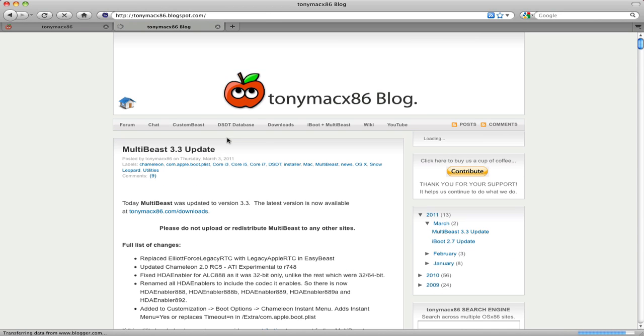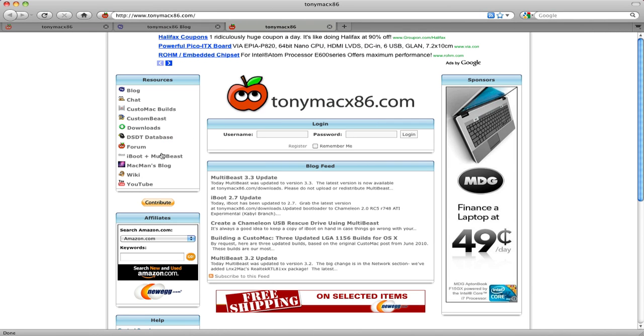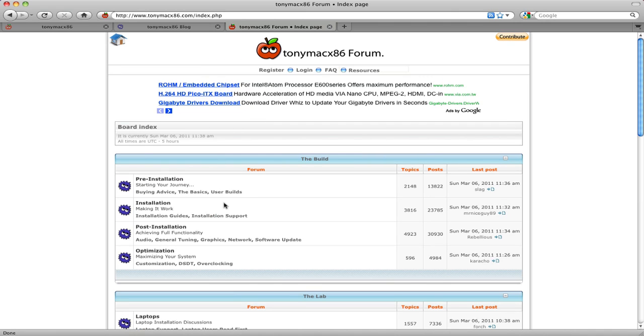What else are we going to look at? We're going to look at the forum. Head on over to the forum and we're going to go to pre-installation, go to user builds.